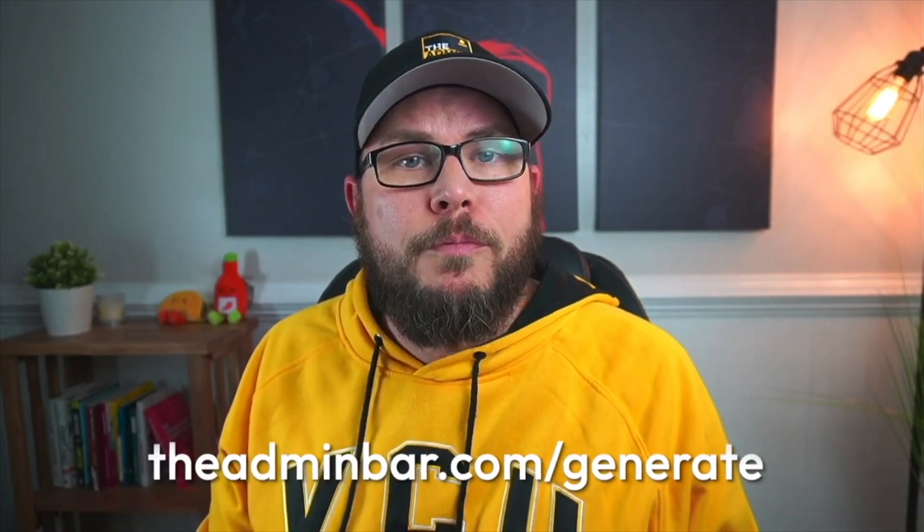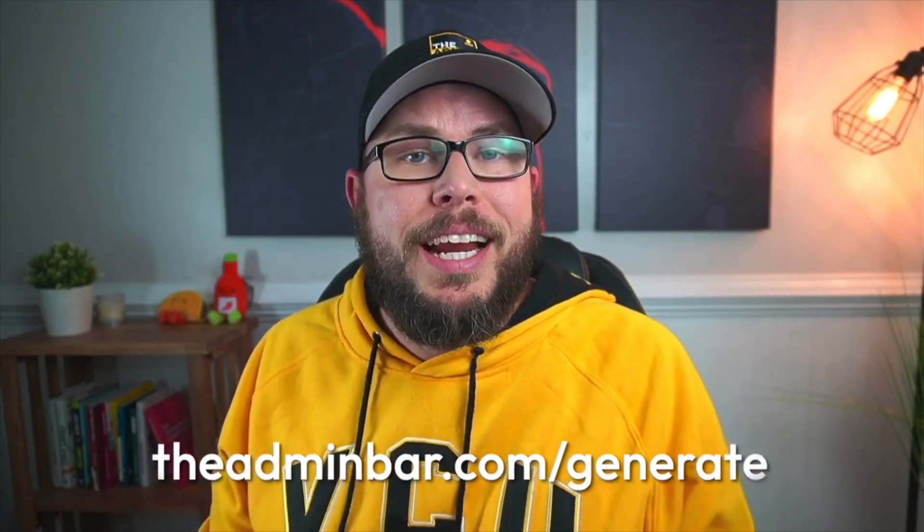Hey I hate to interrupt this video but I wanted to tell you about a brand new exclusive and completely free resource I put together here for my generate loving friends on YouTube. It's called the six essential tweaks to a perfect generate website and it's the six tweaks that I think are most important to get the best results out of GeneratePress and GenerateBlocks. If you use the link down in the video description below or go to the adminbar.com forward slash generate I'll give you instant access to all the code, insight to what I'm using it for, and a full video walkthrough. All right now let's jump back into the video.